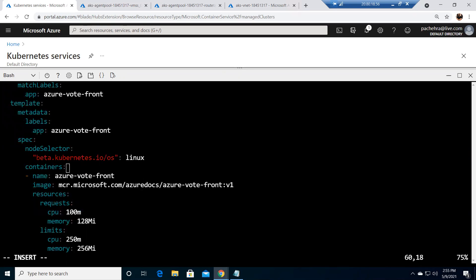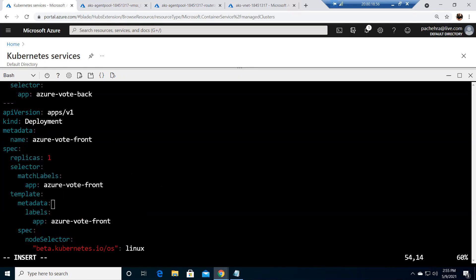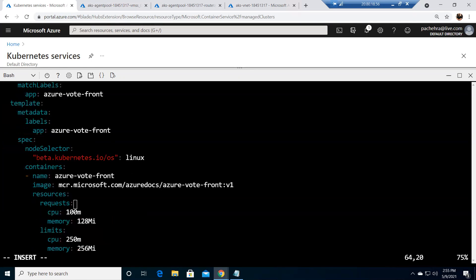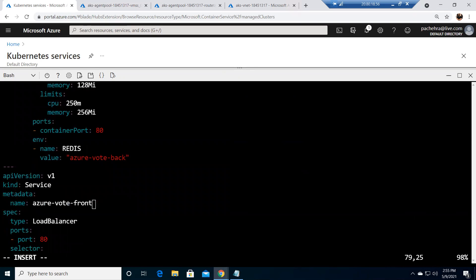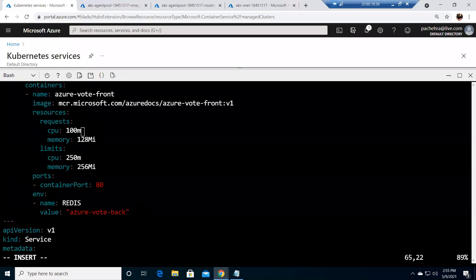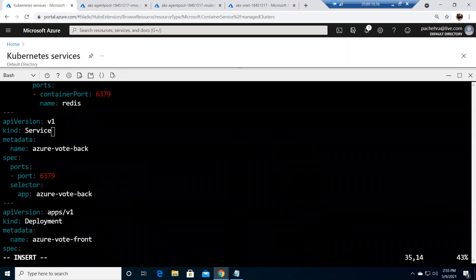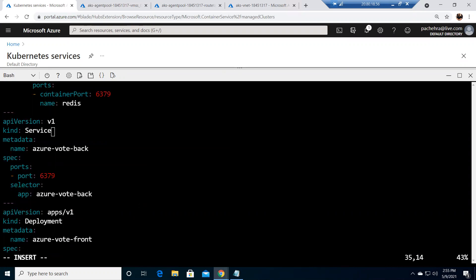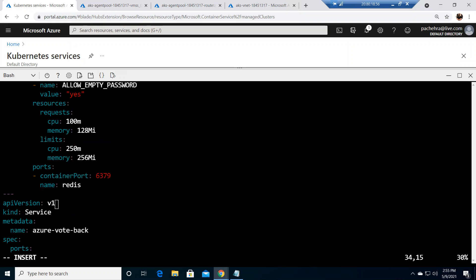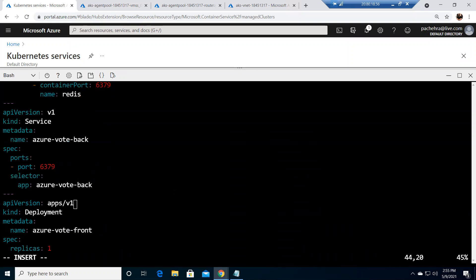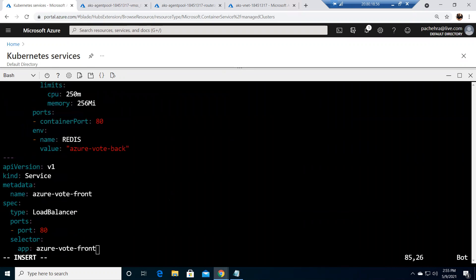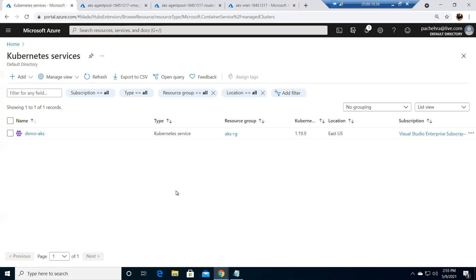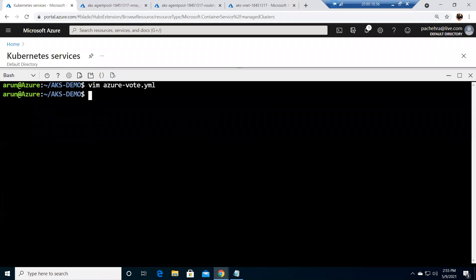There is one more deployment, you can see front deployment, and there is one more service as a load balancer. This is the front so it could be accessible publicly. This service doesn't have any type, that means it's cluster IP. So let's quickly save this and get out of it.